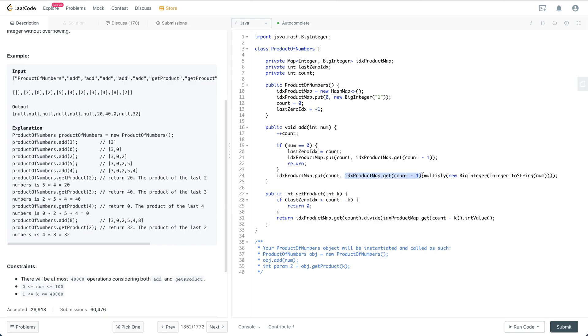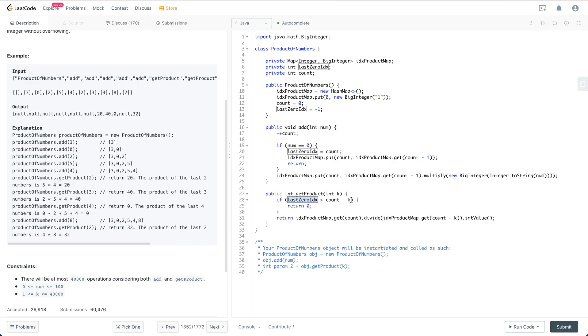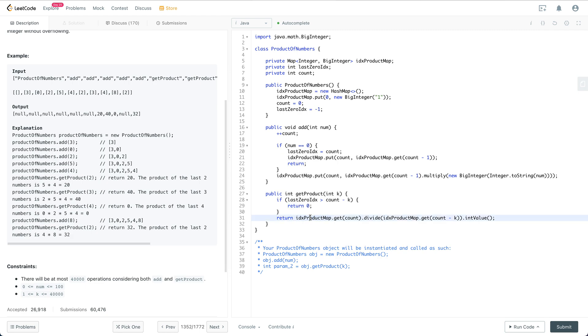When we call getProduct, we need to see whether the last zero index is after count minus k. If the last k numbers included zero, then we just directly return zero. Otherwise, we'll do a computation, which is to get the prefix product of every number divided by the prefix product of all the numbers from the start to count minus k.